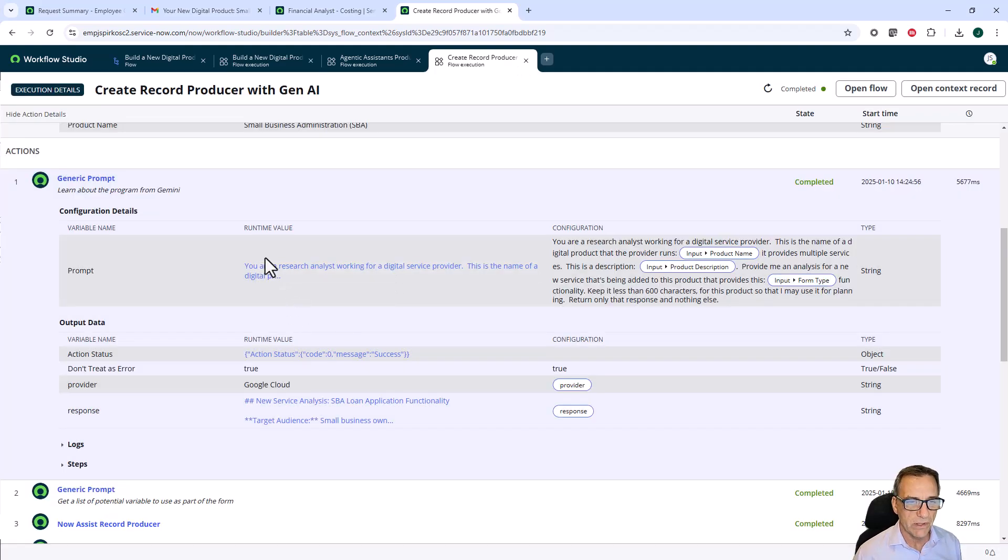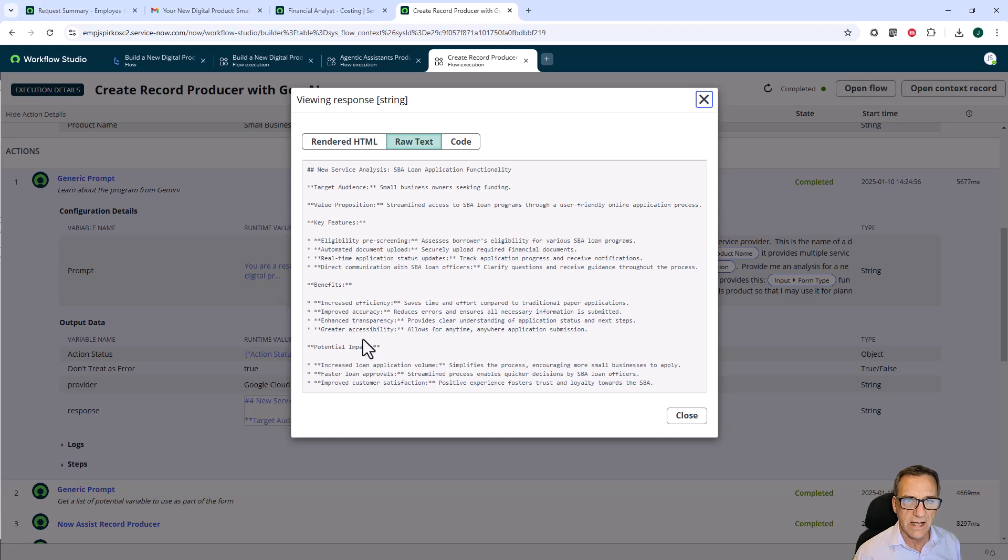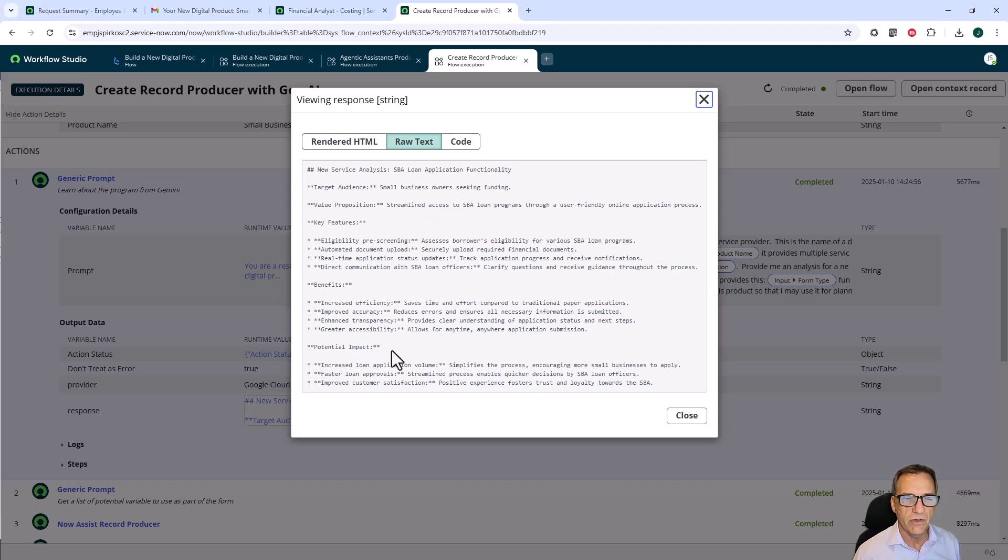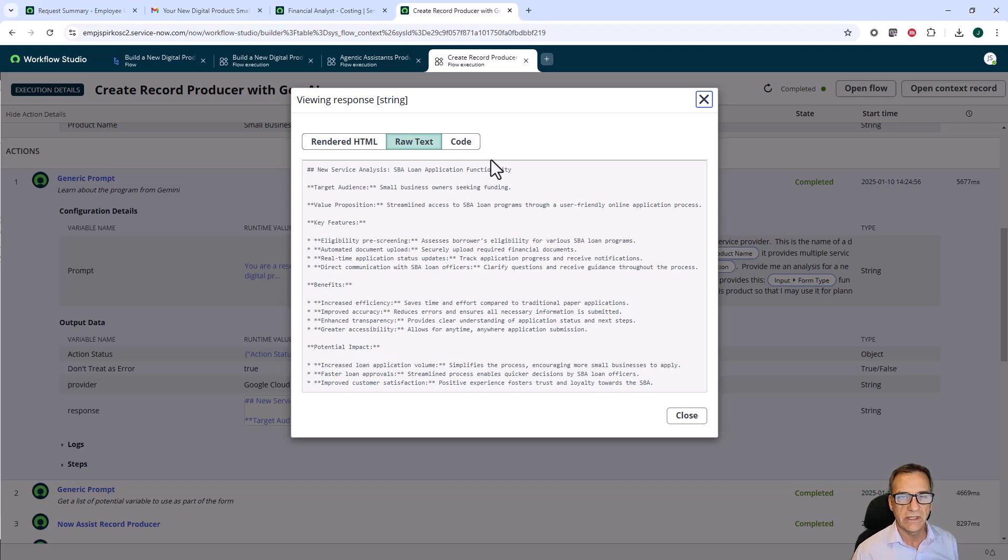Gemini came back with a response that actually performed that analysis. Small business owners are our audience. Here's the value proposition, key features. I limited the words that I told Gemini to give me back so that I can control the size of that analysis.